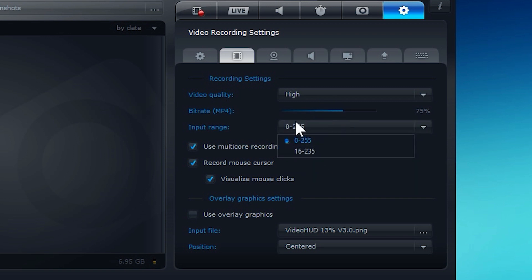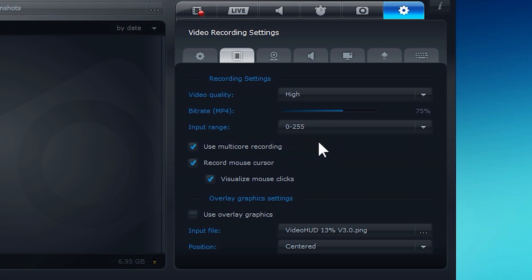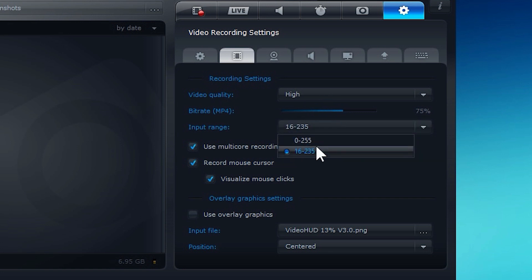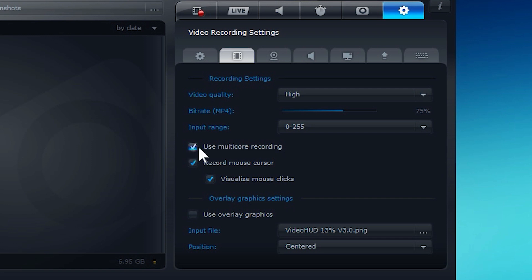Input range, not really sure what this does. I'm guessing 16 to 235 is going to give you a brighter gamma, and then 0 to 255 is probably going to give you a darker brightness. I'm not sure, but that's my best guess as to what that is. I'm sure either you can look it up or actually try it out for yourself. I might want to do that after I'm done recording. Use multi-core recording. I definitely have this checked, because I have 8 cores on my processor, so I better be using those other 7 cores for whatever. So I have that selected. If you have like a dual-core or a quad-core, it probably won't make too much of a difference.